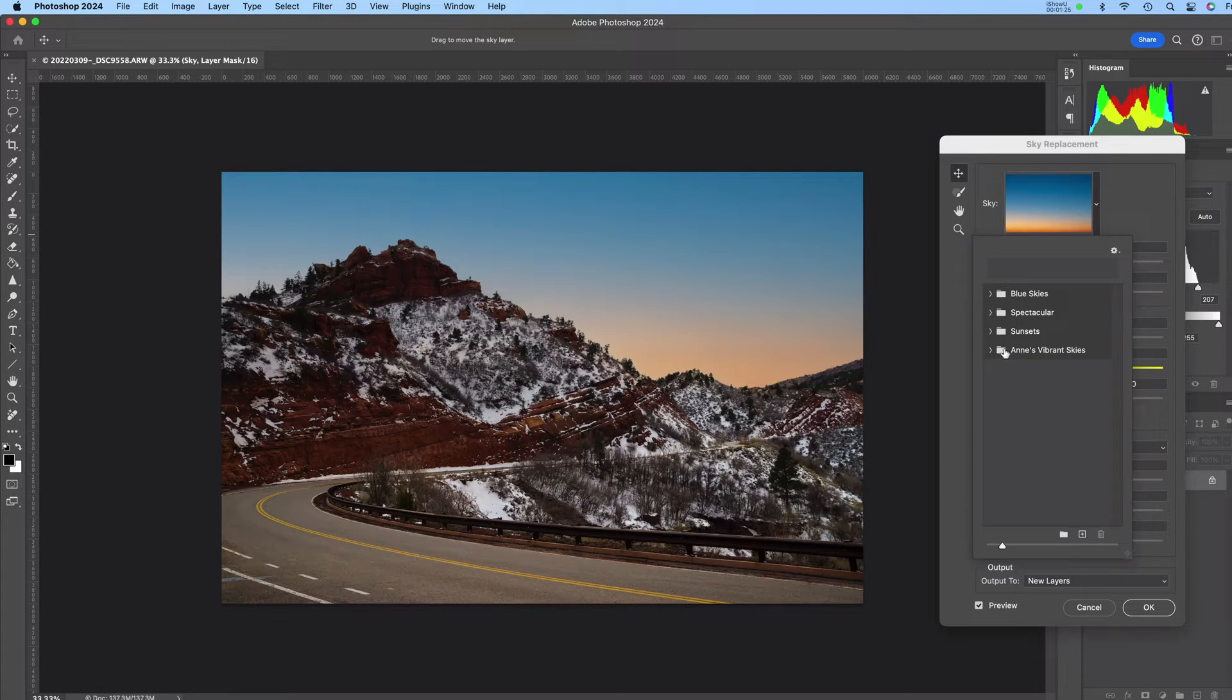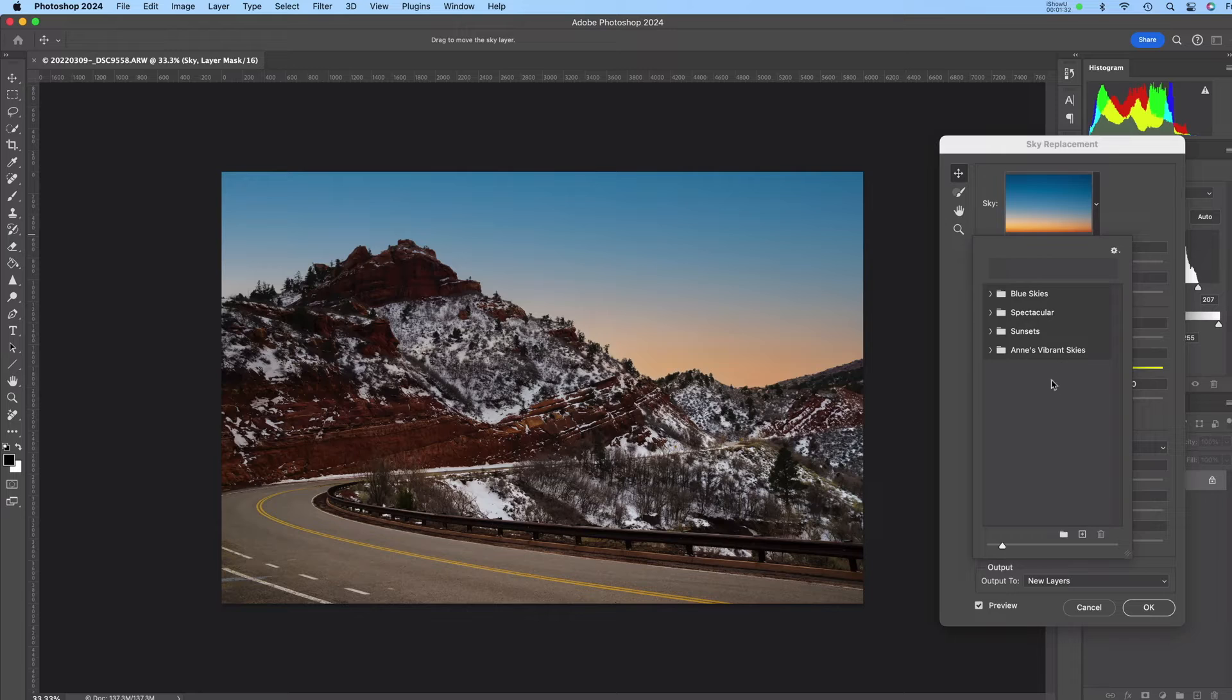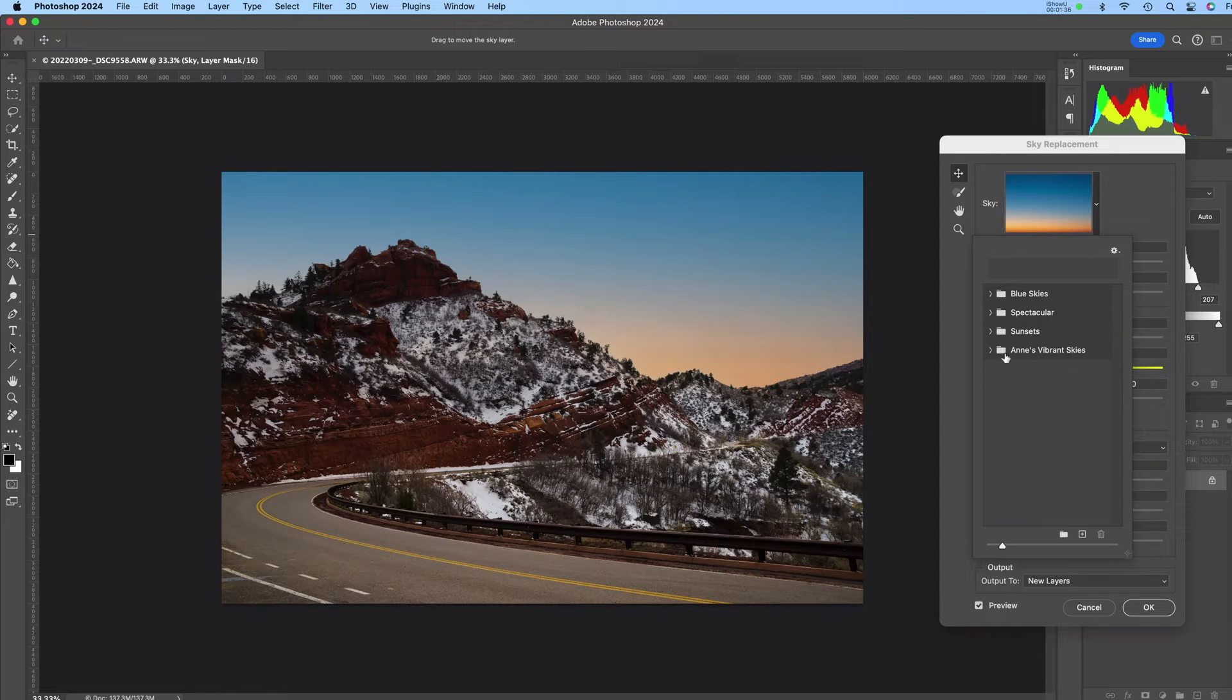And then as you can see this folder is now part of the sky replacement tool. So you'll only have to do this the very first time that you try to use a new sky pack.